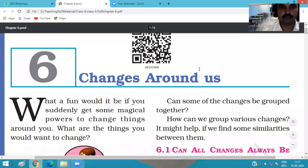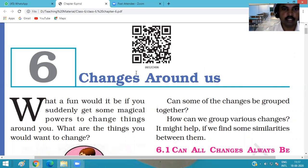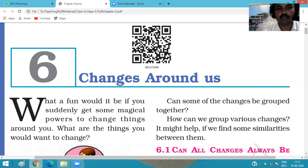Good morning, I'm your science teacher and today I'm going to teach you science again. Today we start our sixth chapter of science, that is 'Changes Around Us.'